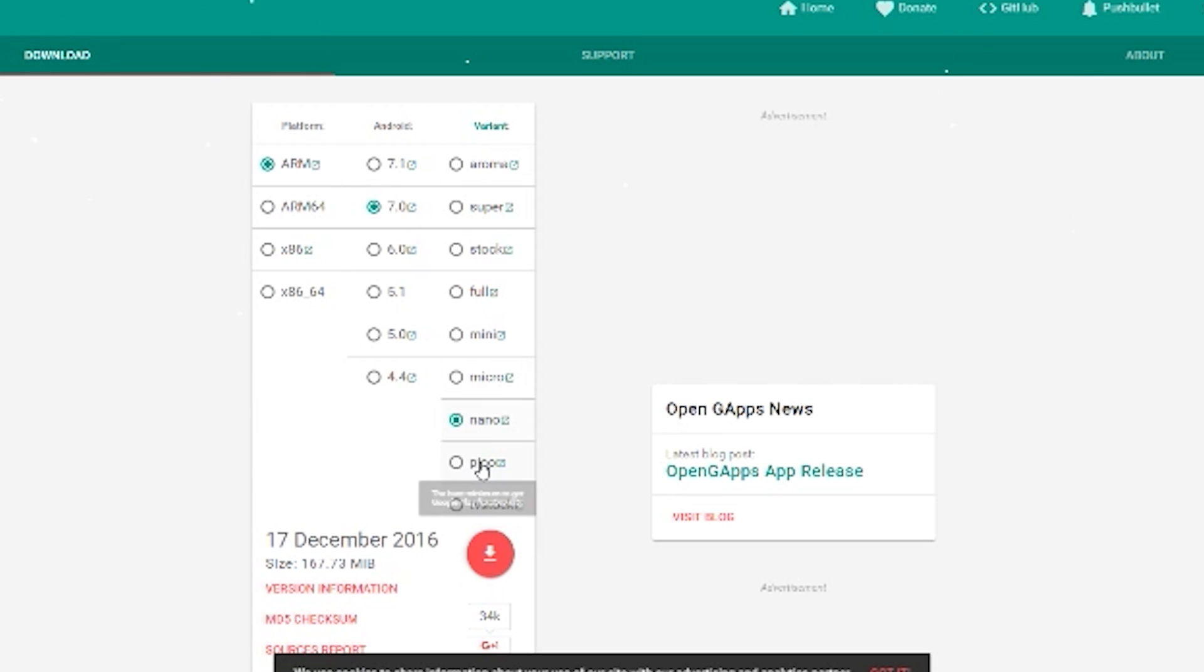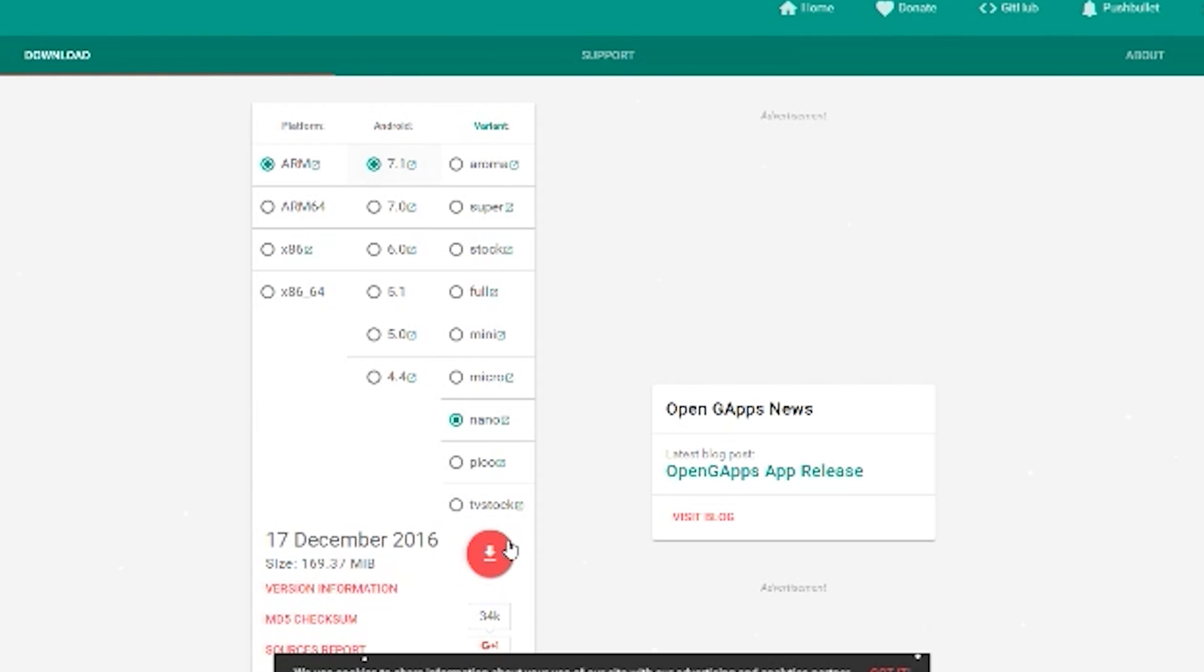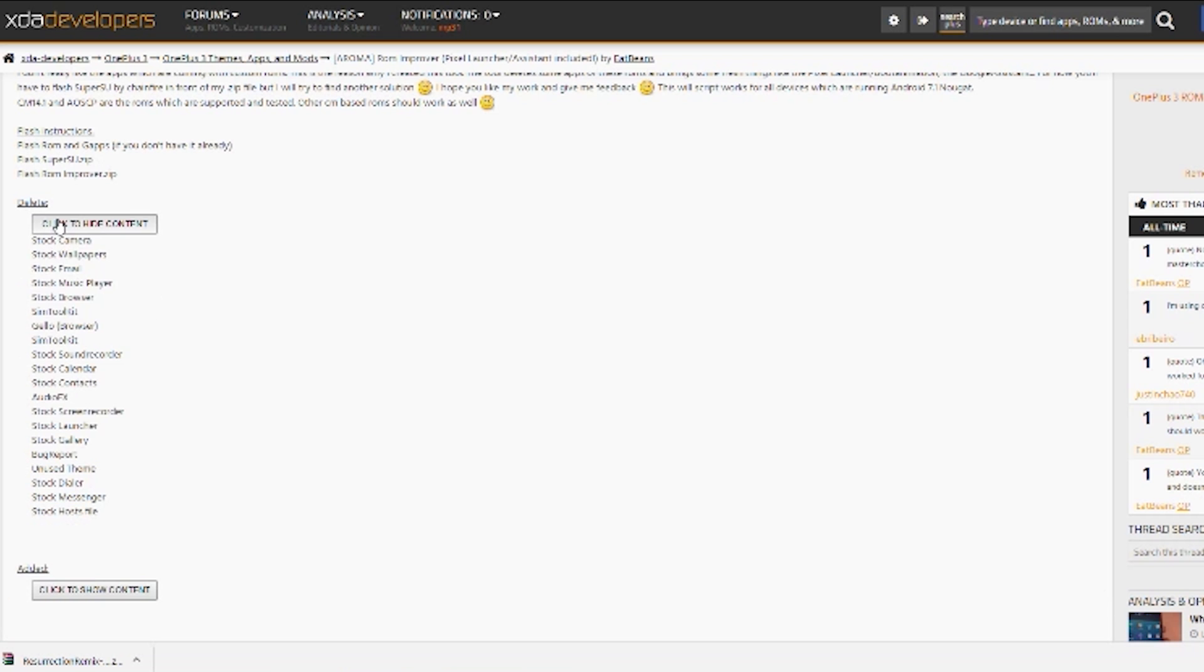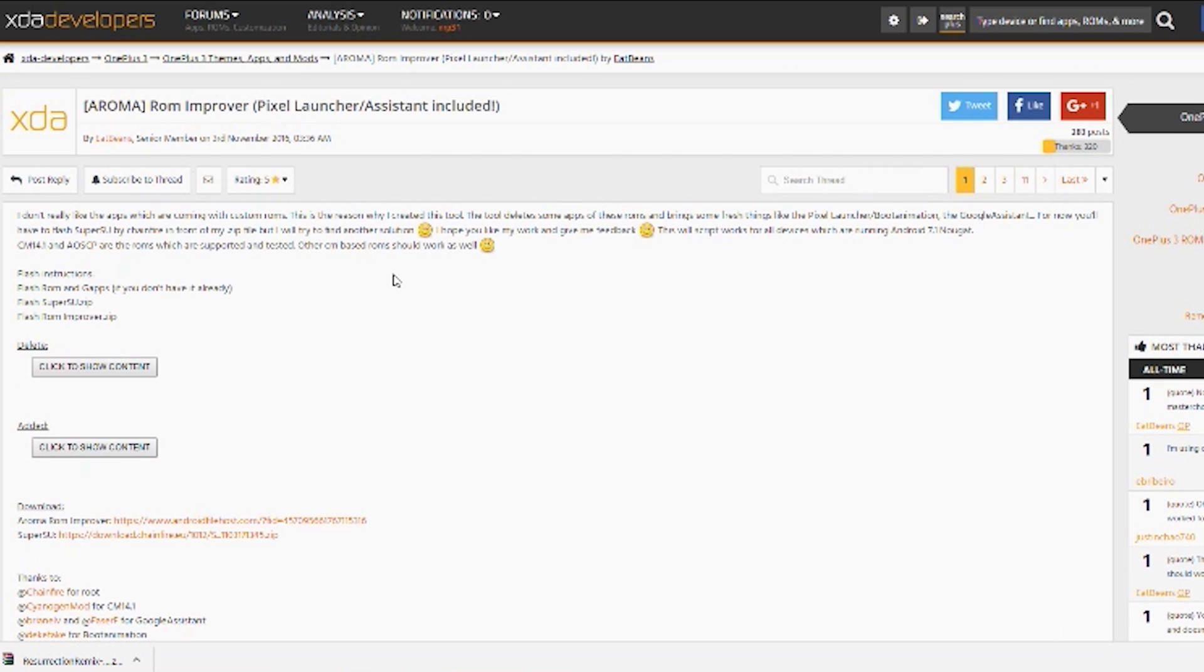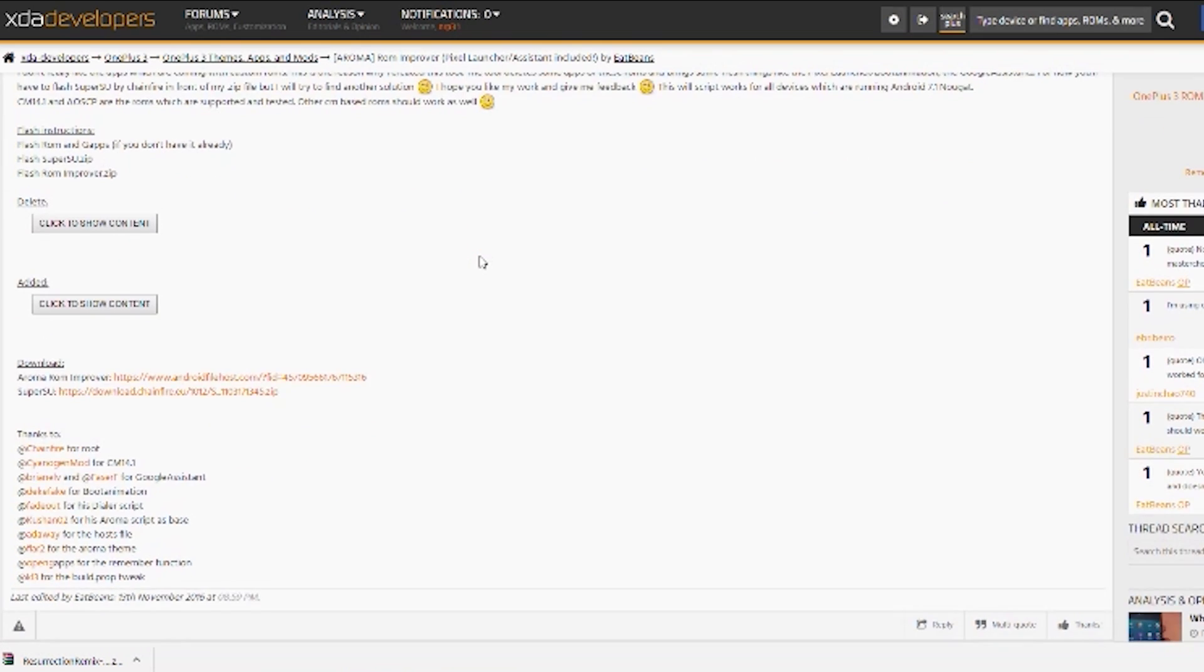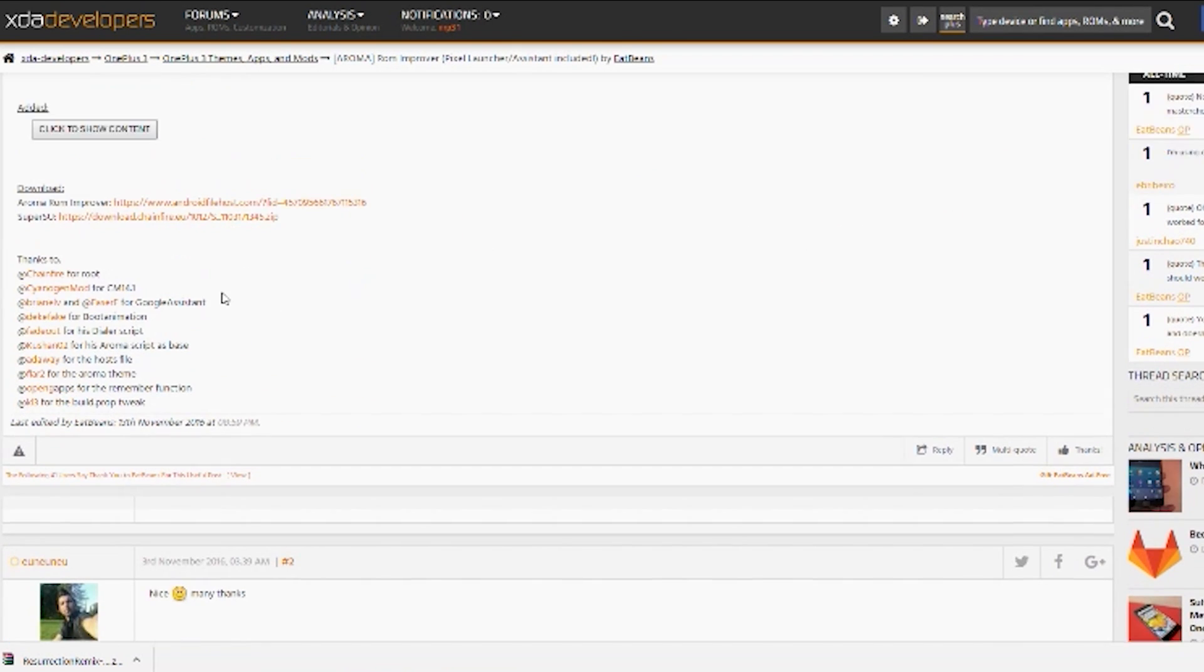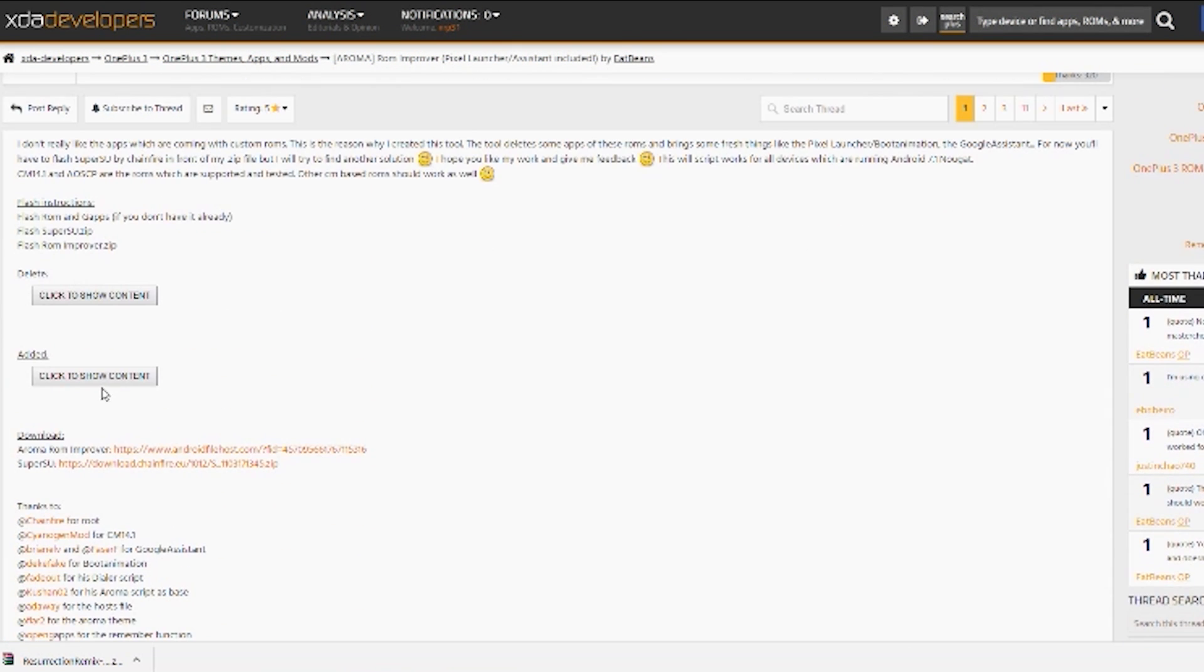After the ROM, you need to download the Google Apps package from the link given in the video's description. Make sure you download according to your ROM's version and you need to download the Nano package. Don't download anything else apart from the Nano package. Finally, you need to download the SuperSU zip file and the Aroma zip file which give us the Google Pixel features.